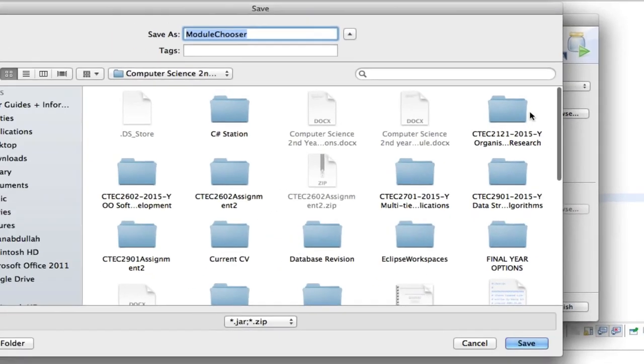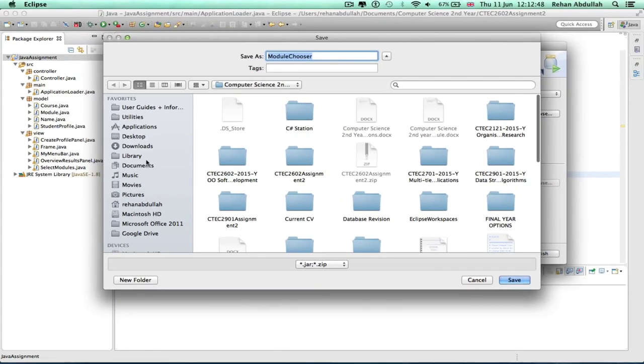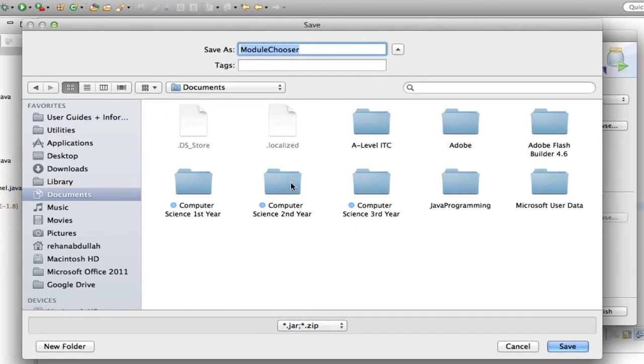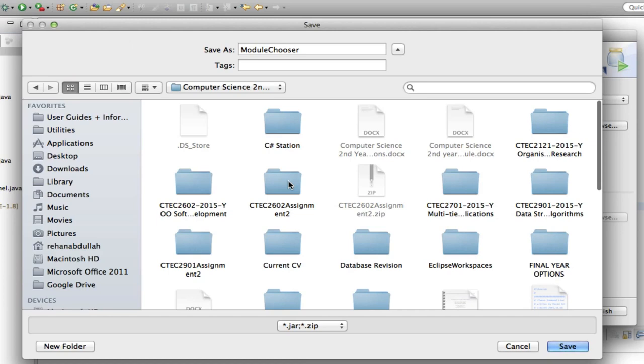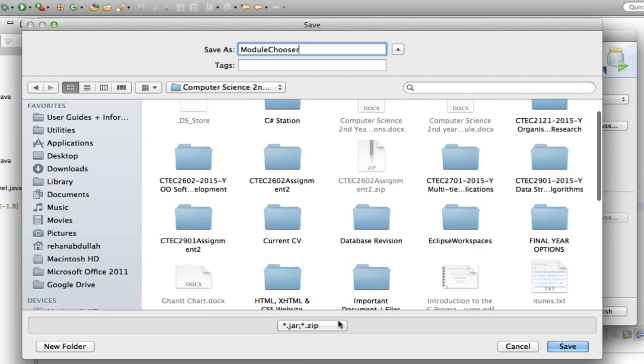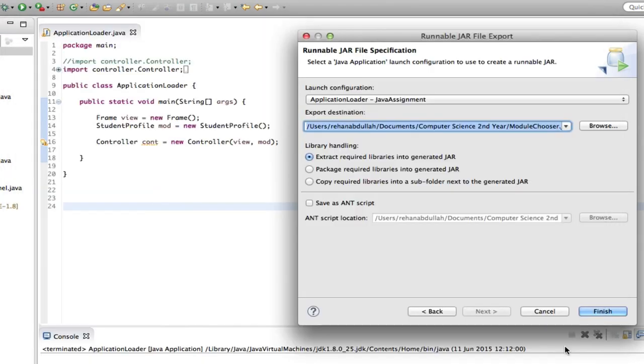So at the minute I'll probably just go documents, computer science, second year, and have this as a module chooser. Okay, on JAR zip. Yeah, that's the correct file format. Click save, click finished after everything's